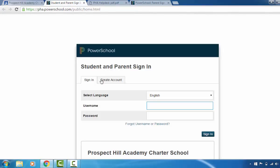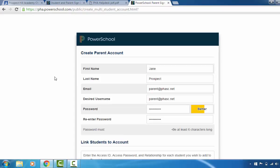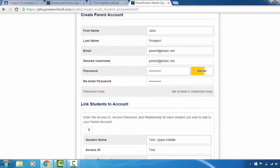Now select the create account tab as you can see right here. That'll bring you to the create parent login account. Enter in your first name, enter in your last name, and then enter in the email address you want to use for the account. We suggest using that email address for your username because it's very easy to remember. Now create your personal password for your account.